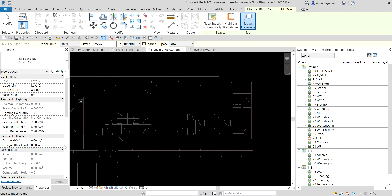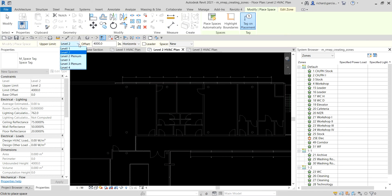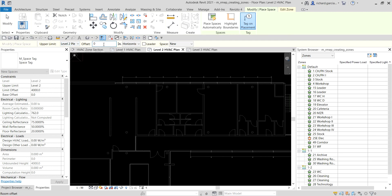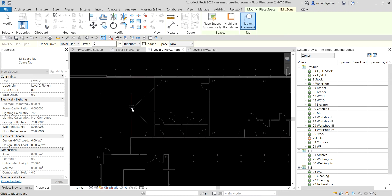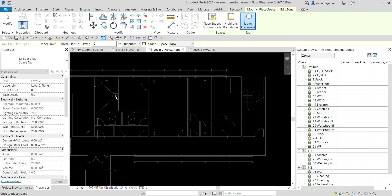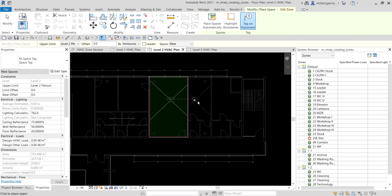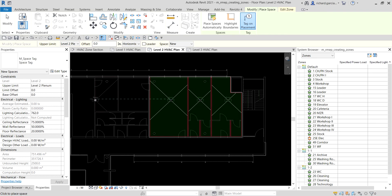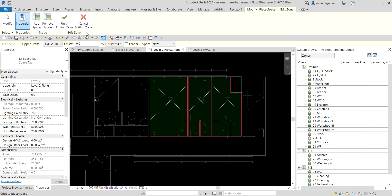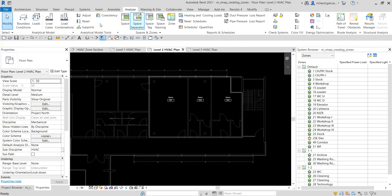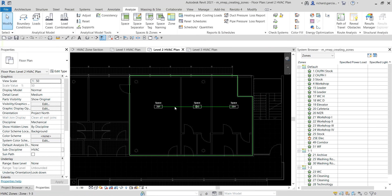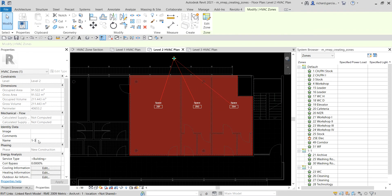In Properties, since I'm on Level 2, I'll change the upper limit to Level 2 Plenum — which we created in the last video — with an offset distance of zero. I'll place spaces across the floor. Once done, I go back to Finish Editing Zone, which simultaneously creates the spaces and the zone.